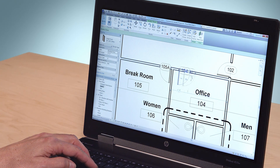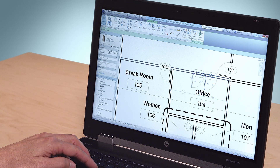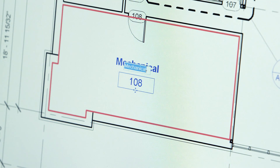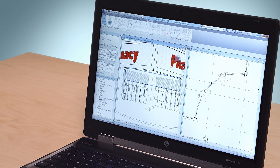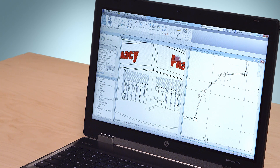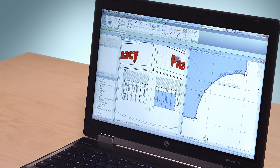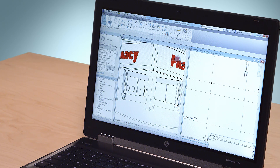In Revit LT, you draw intelligent walls, doors, windows, and other objects instead of lines. You can add dimensions and text to your Revit LT designs just like you do in AutoCAD LT. To produce 2D floor plans in Revit LT, you create sheets and add your floor plan views. And while designing your 2D floor plan, Revit LT is simultaneously creating a corresponding 3D model.